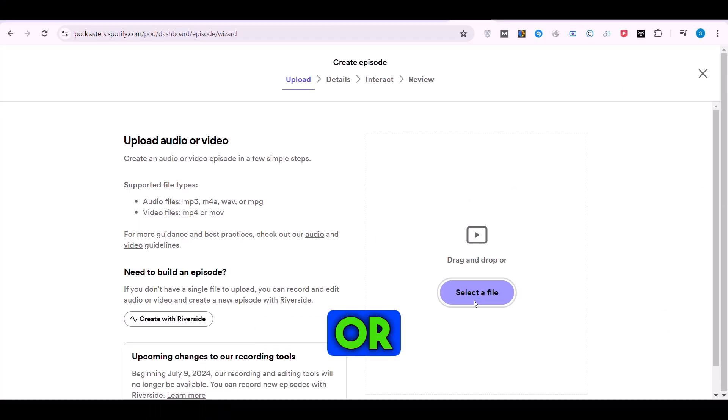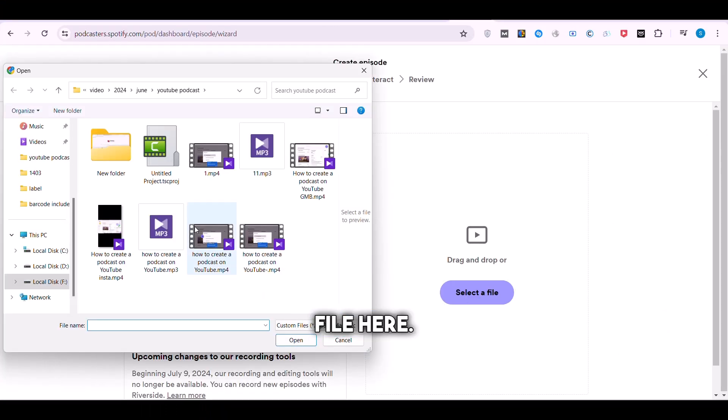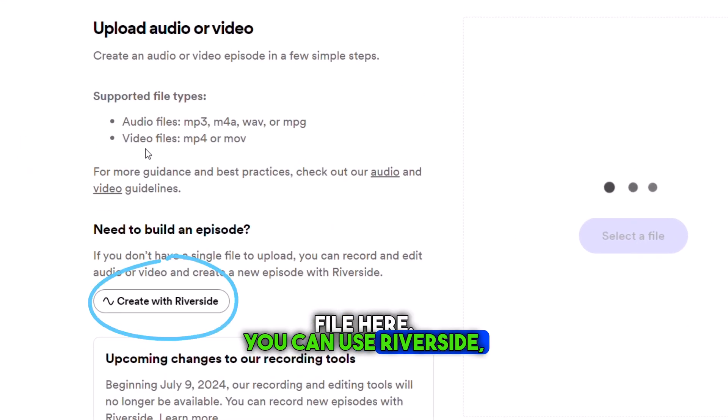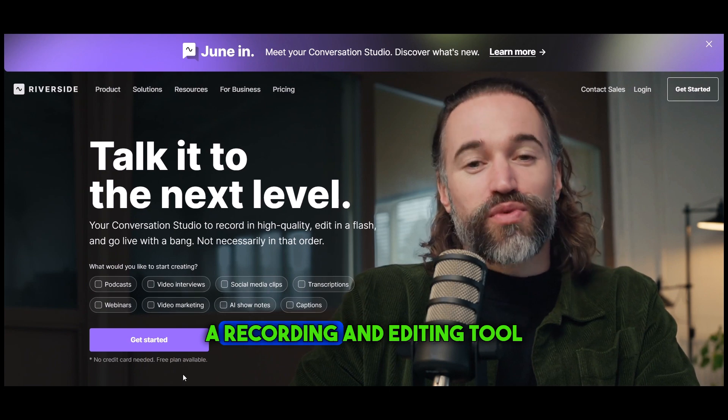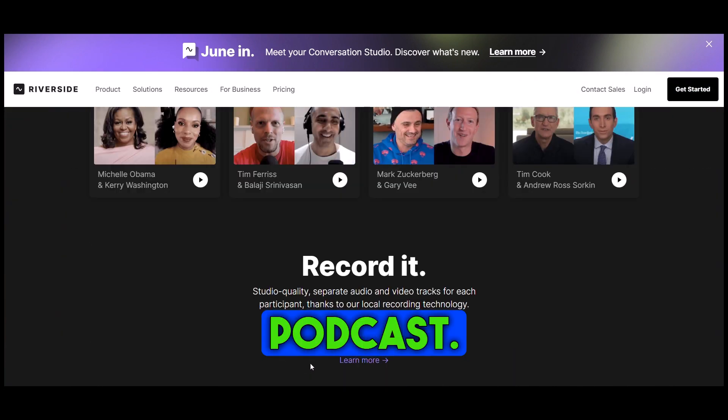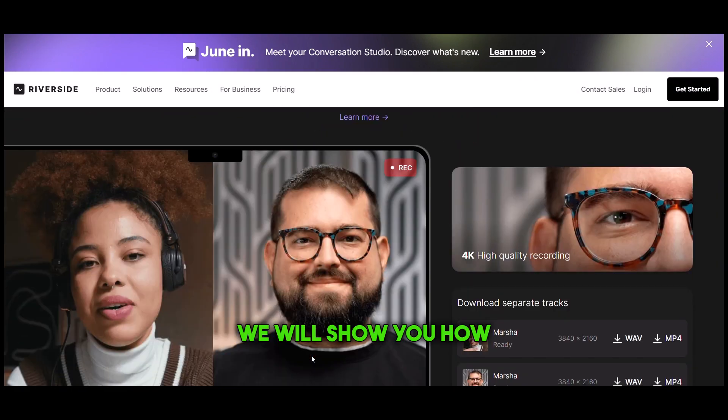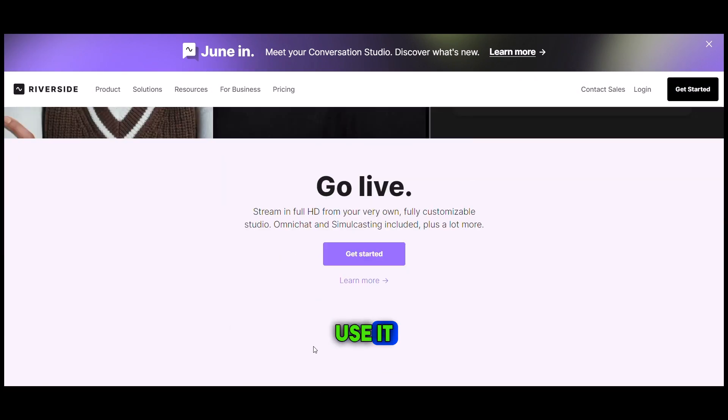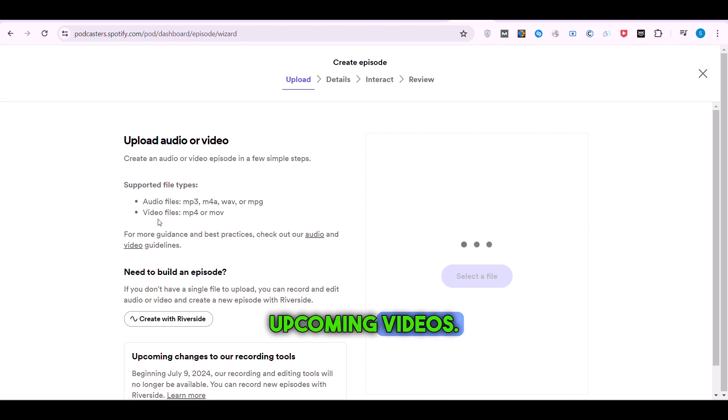Upload your audio or video file here. You can use Riverside, a recording and editing tool, to adjust your podcast. We will show you how to use it in upcoming videos.